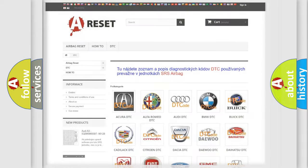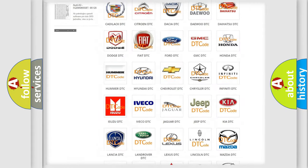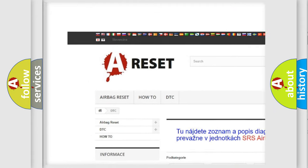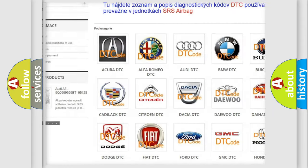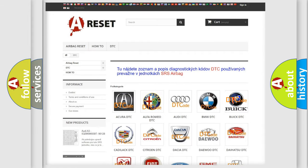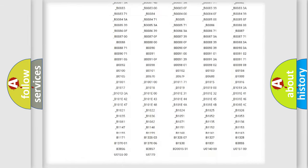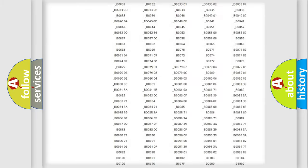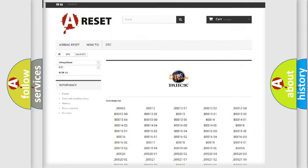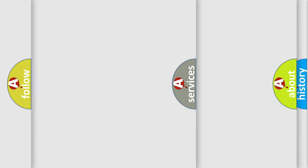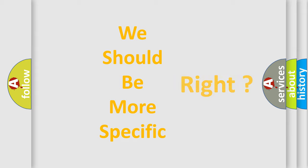Our website airbagreset.sk produces useful videos for you. You do not have to go through the OBD2 protocol anymore to know how to troubleshoot any car breakdown. You will find all the diagnostic codes that can be diagnosed in Buick vehicles and many other useful things.